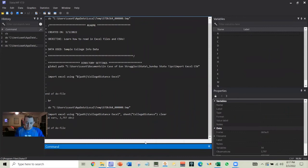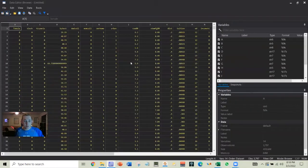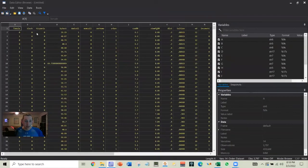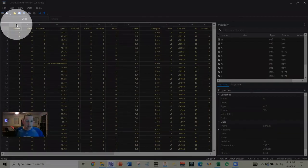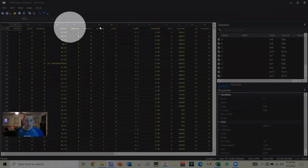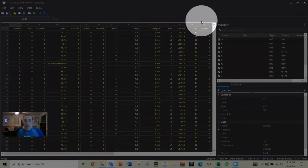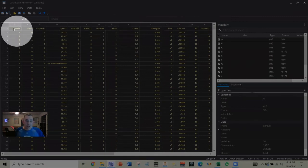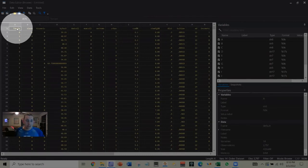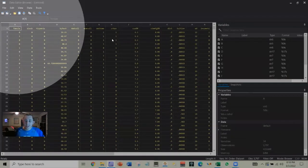All right. So now we've read it in and it went better. But we've got these column names that are A through N. And we can see that the column names from the data are the first row, which isn't great.